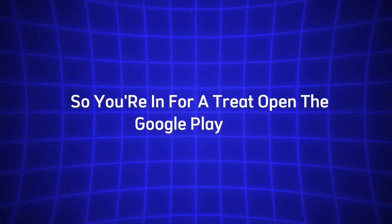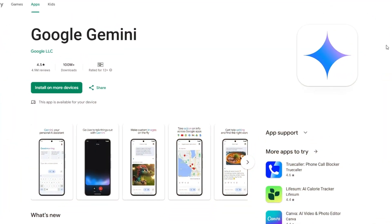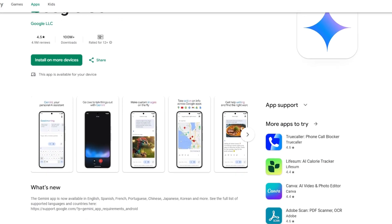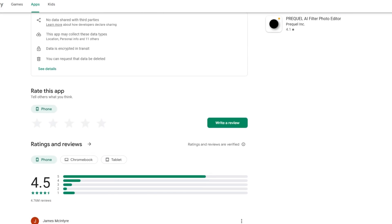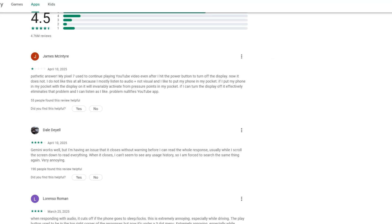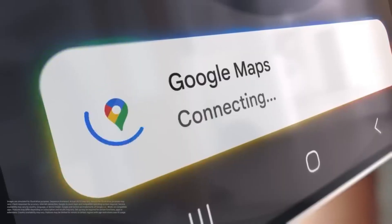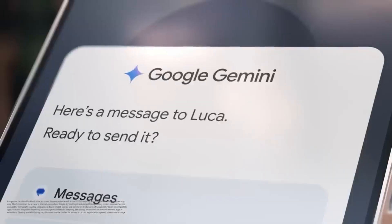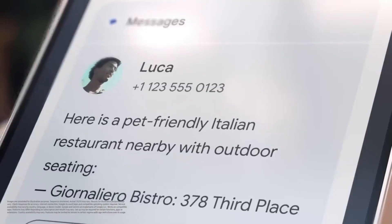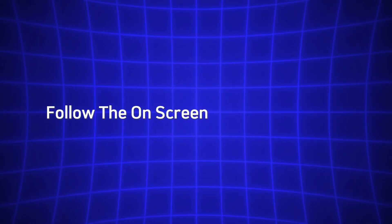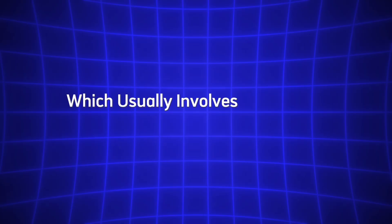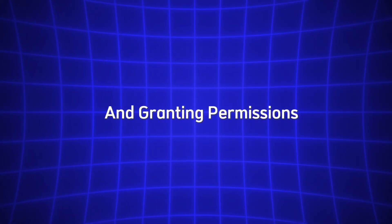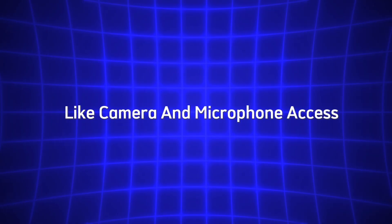Open the Google Play Store, search for Gemini, and download the app if it's not pre-installed. Once it's ready, launch the app and sign in with your Google account — the same one you use for Gmail or Google Maps works fine. The app may prompt you to enable Gemini Live, the conversational interface that powers Project Astra's visual magic. Follow the on-screen steps to activate it, which usually involves agreeing to terms and granting permissions like camera and microphone access.